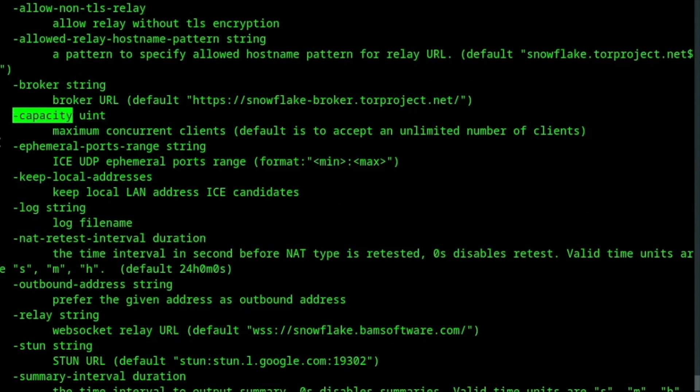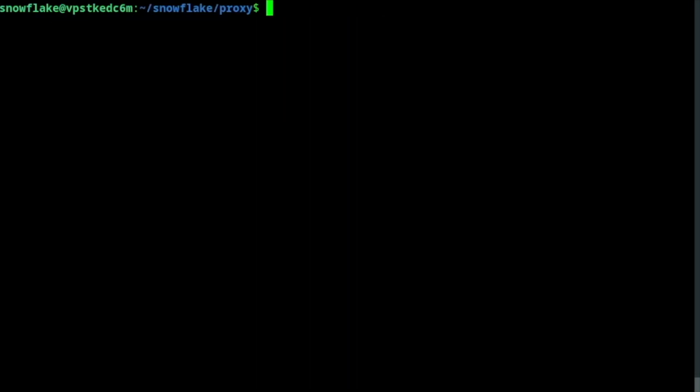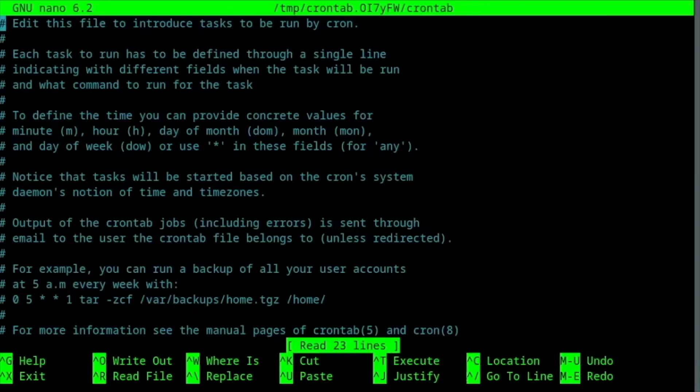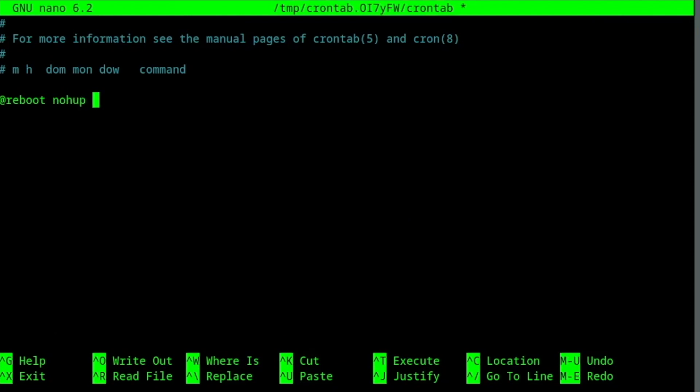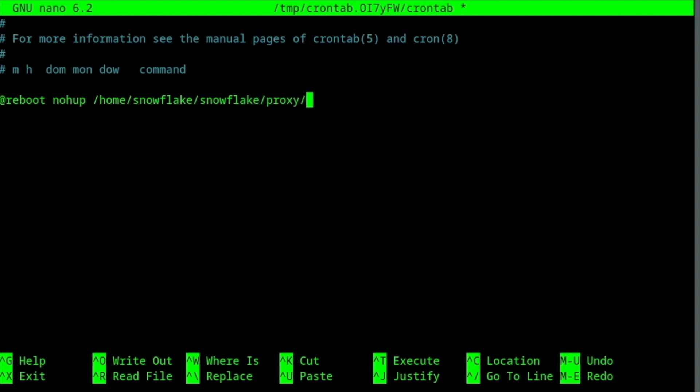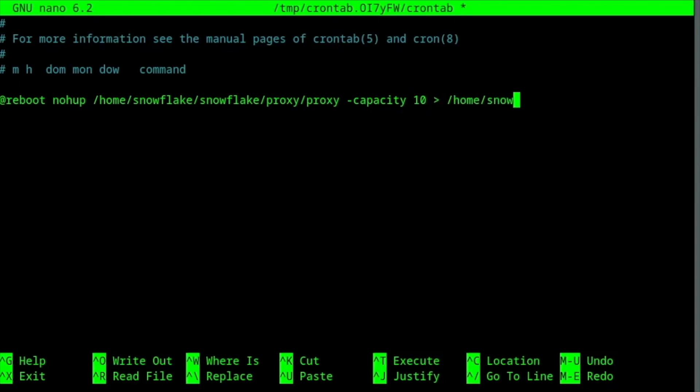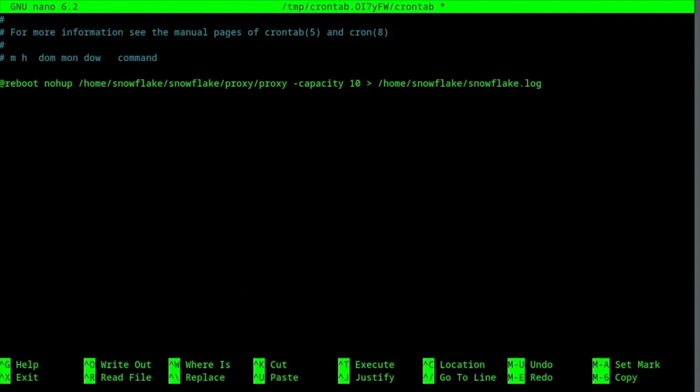I'll show it to you later in my closing thoughts. Now let's make our proxy always run by writing a cron job. This task will make our Snowflake proxy run on boot continuously. The maximum number of allowed peers is 10, and the output of the process plus any error messages will be redirected into a log file situated in the user Snowflake's home.